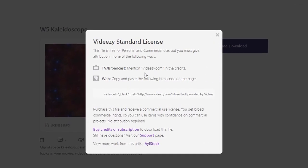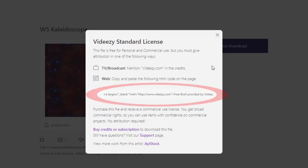For example, if you're using Vidizzi footage for TV or broadcasting, you must mention Vidizzi in the credits. Or if you're using Vidizzi footage on the web, you must copy and paste the following HTML code, and then just select free download and you're free to go.